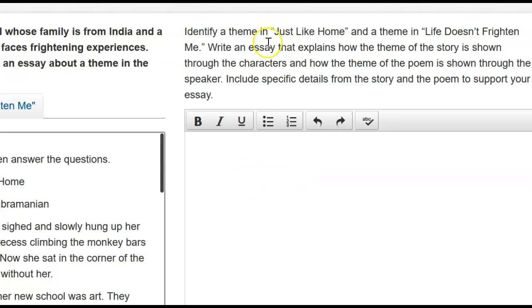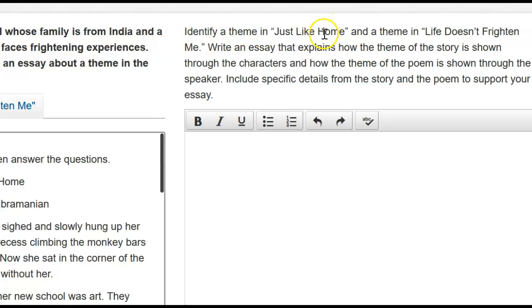Welcome back fourth graders. Now we're going to start looking at writing the essay. Remember, essay is just a fancy word for summary or story. Identify the theme, which is the main idea, what it's all about, or the topic sentence. Identify the theme in Just Like Home and a theme in Life Doesn't Frighten Me.